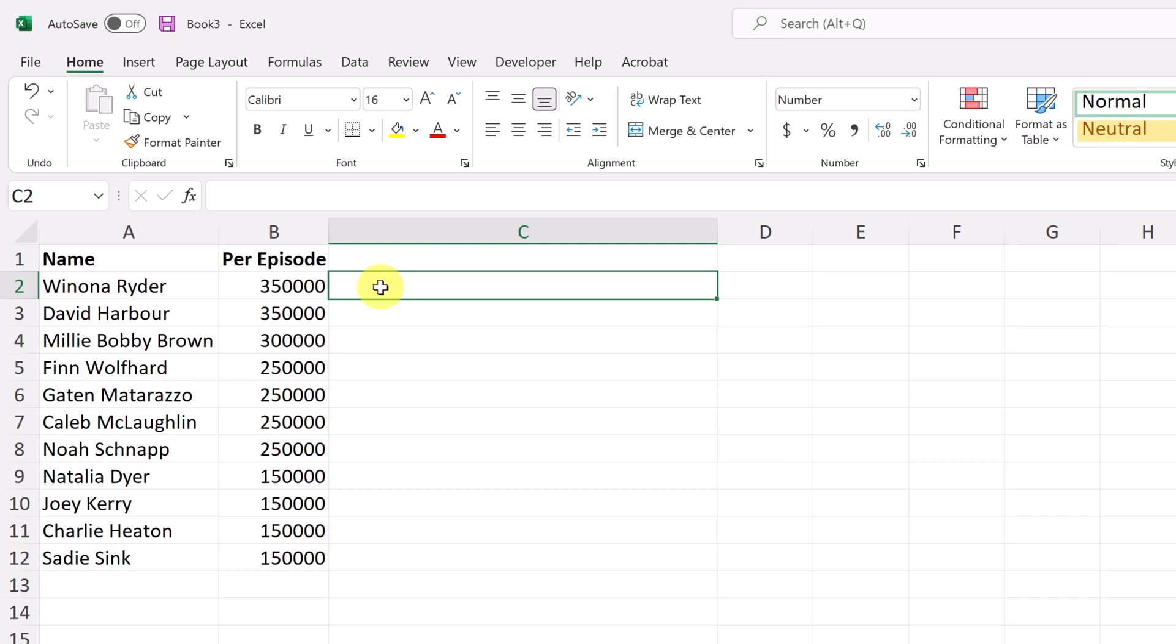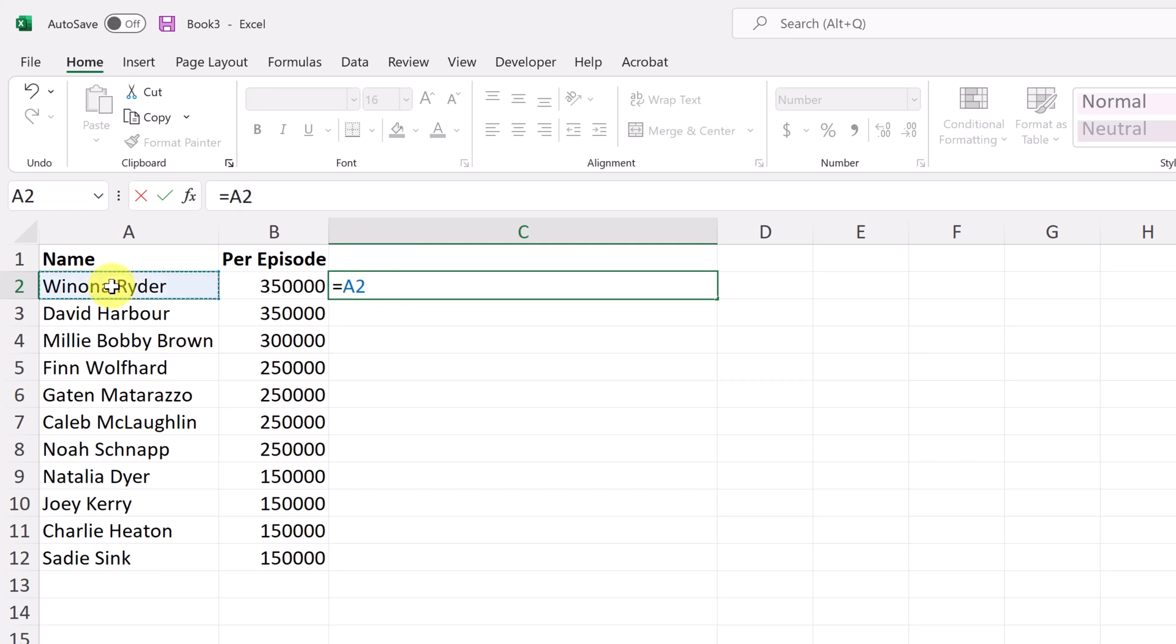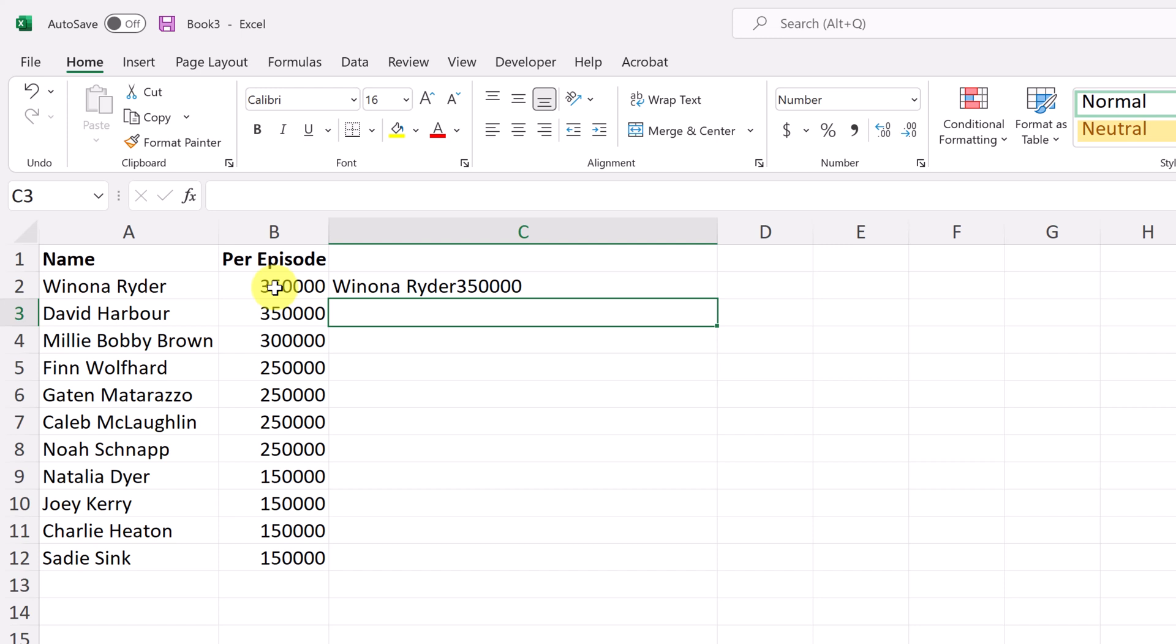So how we do this is we're going to start with our equal sign, and we're going to just select the first cell. Then we're going to use the ampersand sign, which is above the seven, shift seven. And now we click on our next cell and I'm just going to hit enter.